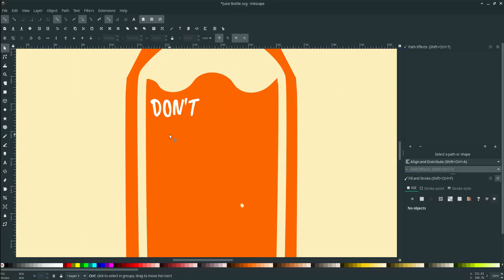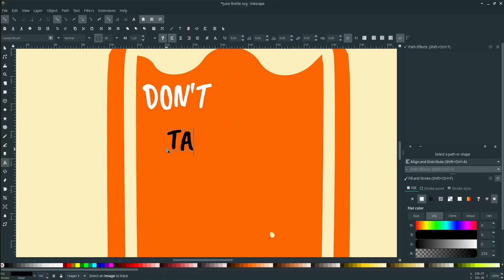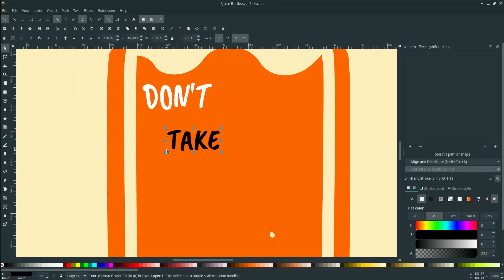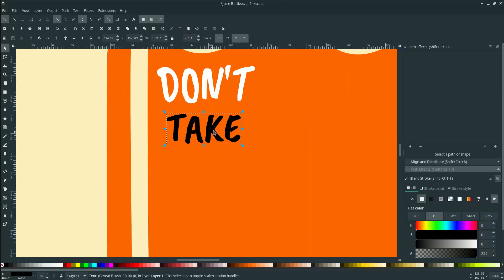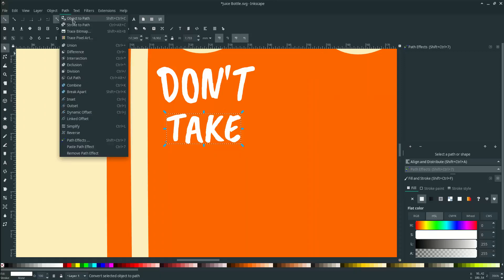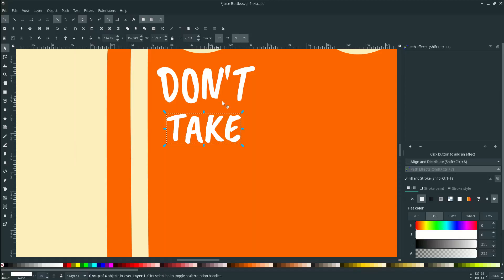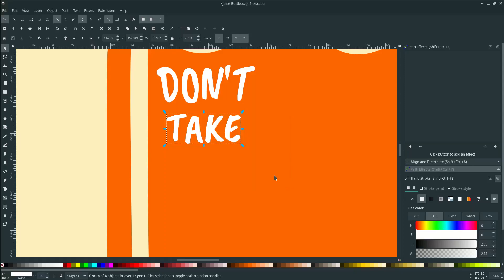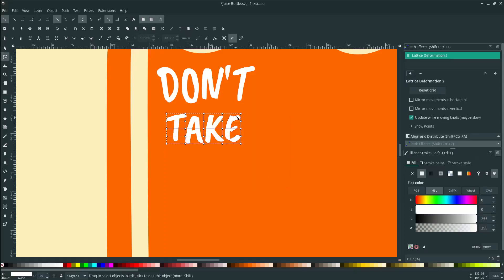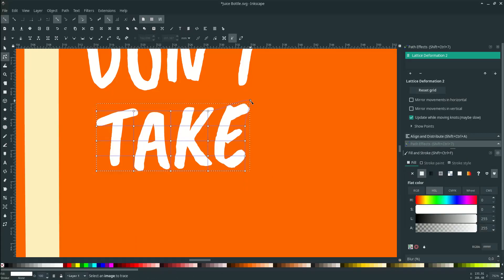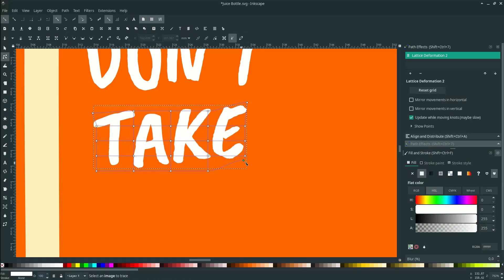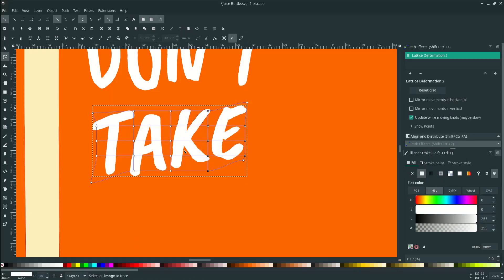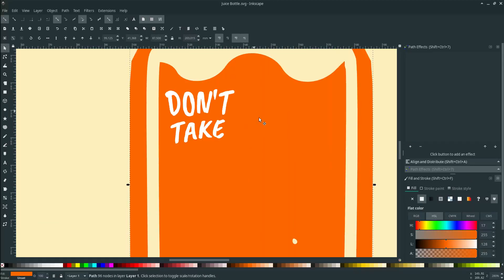Add some text again. Change it by pressing F2 or click this icon. Let's convert it to path, go to Path, Object to Path or the shortcut Ctrl Shift C. Click this plus icon, choose Lattice Deformation 2. Press F2 to edit. And more with the same steps, so I'm gonna speed this to save some time.